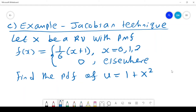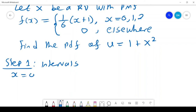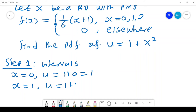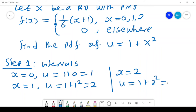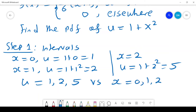Another example using the Jacobian technique, but this time with a discrete case. Let X be a random variable with probability mass function f(x) = (x+1)/6 for x = 0, 1, 2. We are told to find the PMF of U = 1 + x squared. Step 1: when x = 0, U = 1; when x = 1, U = 2; when x = 2, U = 5. Therefore U takes values 1, 2, and 5.